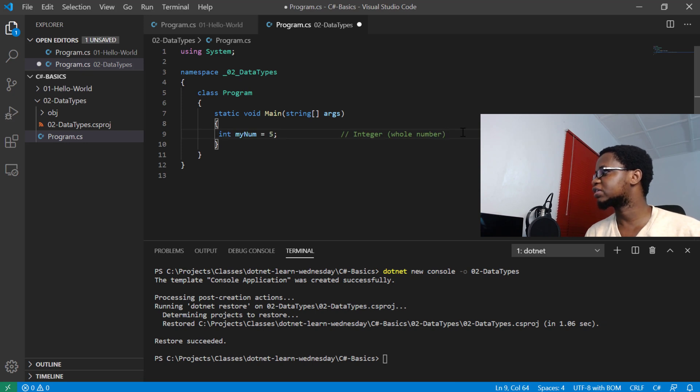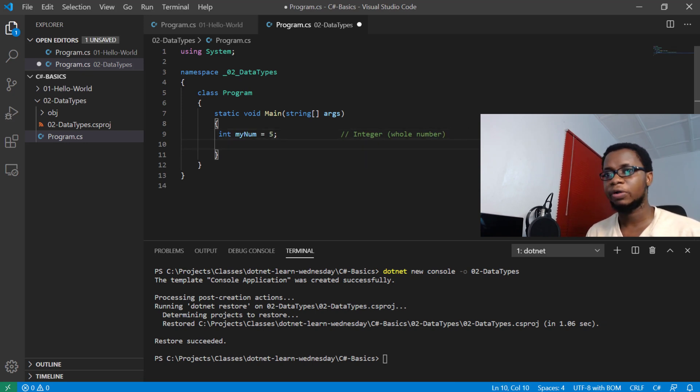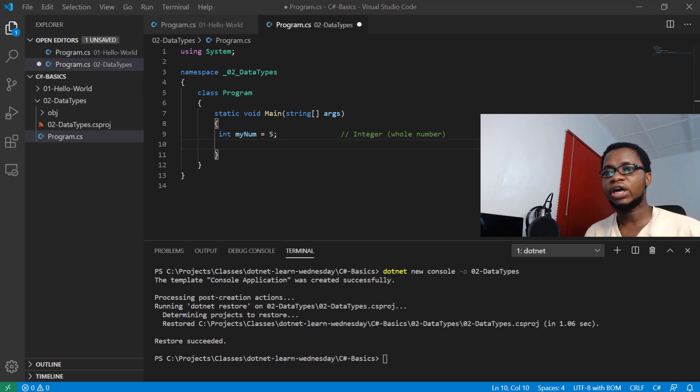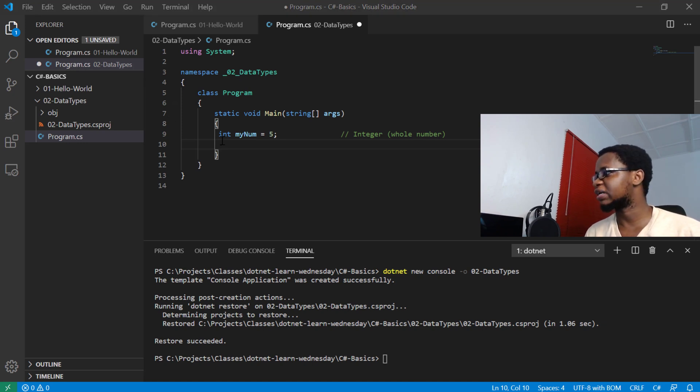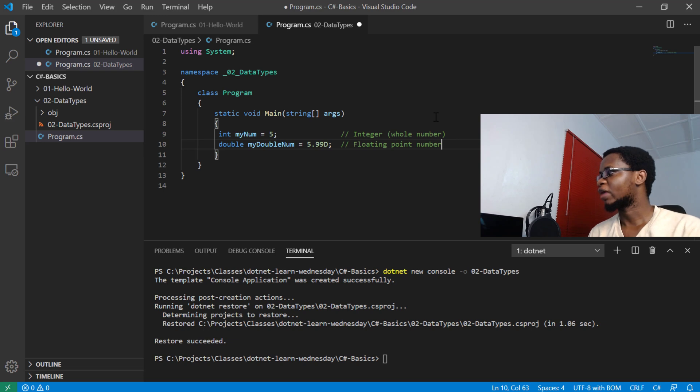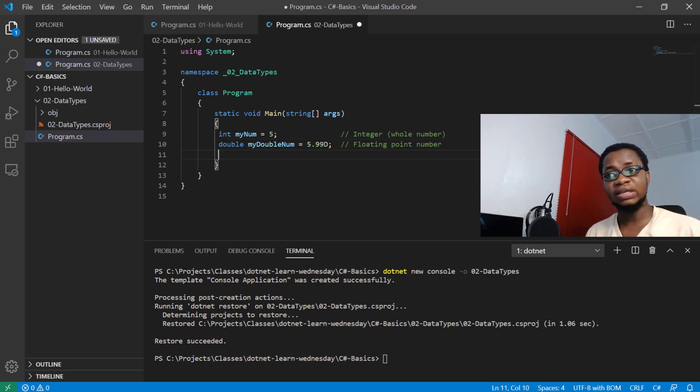Then also we have double, which are floating point numbers. So numbers that have decimal points to them are called doubles. They are numbers that are not necessarily whole numbers.